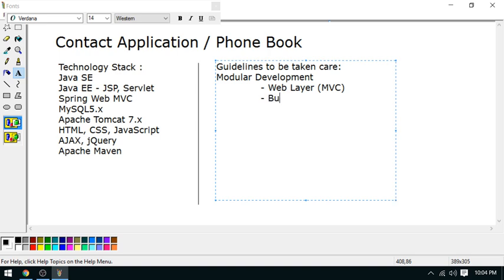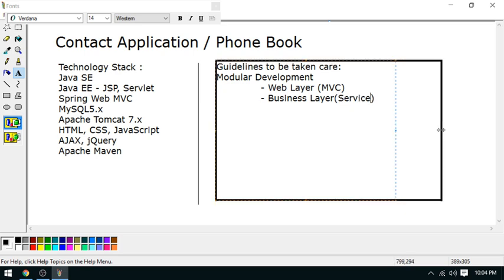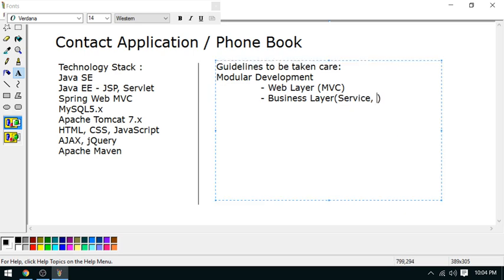The business layer will be separated through services. I will develop the services for my business logic, and DAOs I will use for accessing the database.